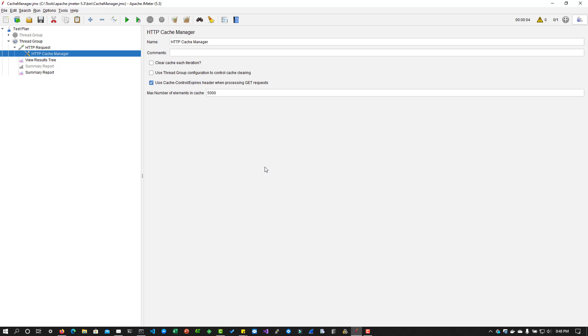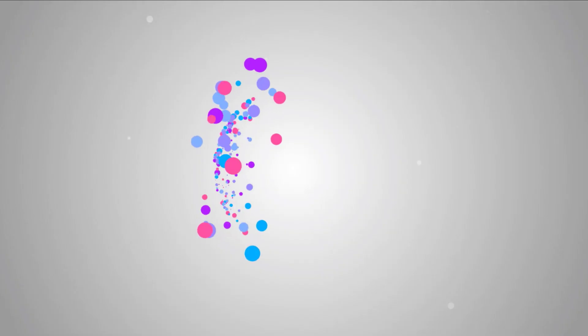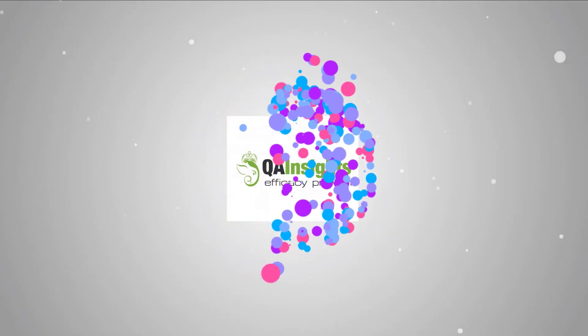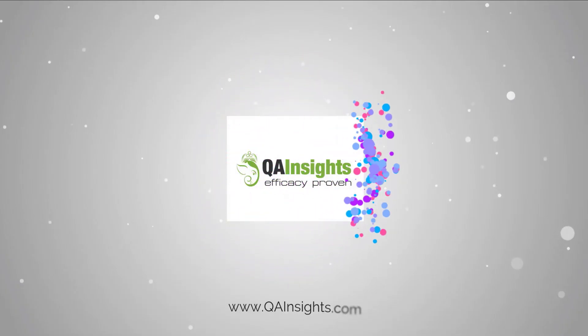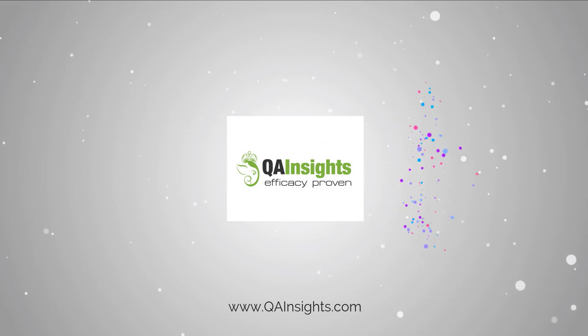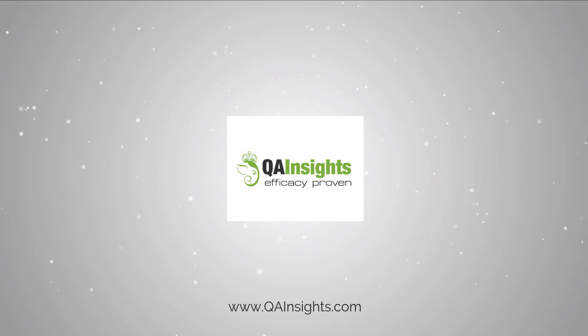So that's it guys from my side. If you have any questions, please let me know. Otherwise, feel free to go to my next lecture. If you like my videos, please subscribe to QA Insights channel.